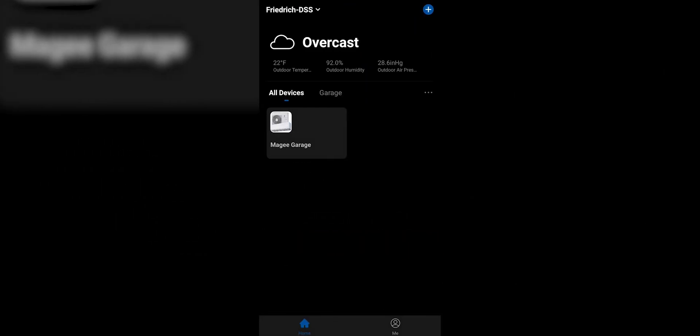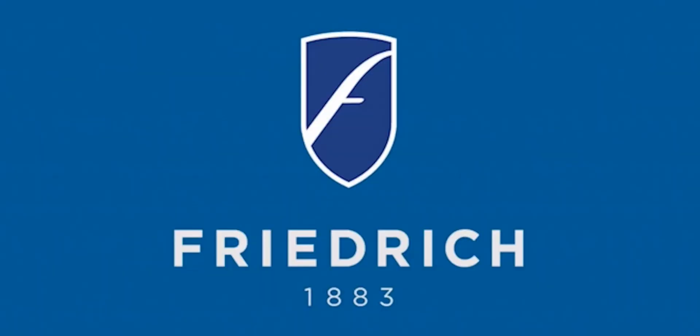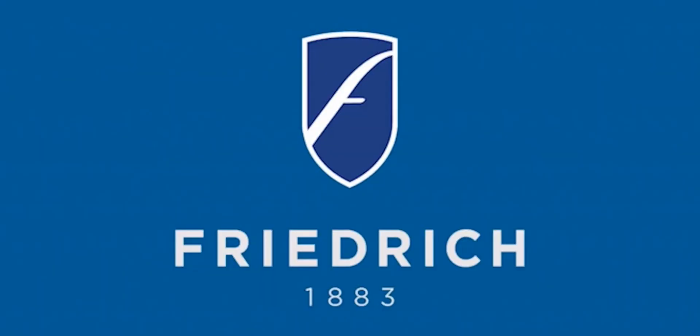So hopefully this tutorial was helpful for you. And if you have any questions, please don't hesitate to reach out to Friedrich. Thank you. It has to be a Friedrich — the experts in room air conditioning. Thank you.